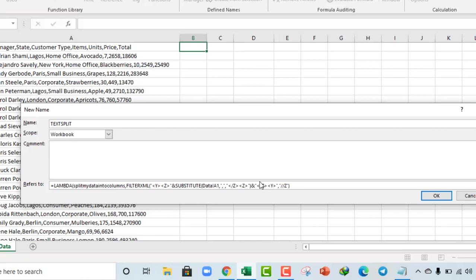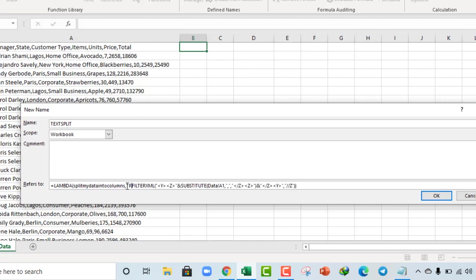Close the filter XML and close the lambda. Now because I understand that it's going to deliver in rows. So I actually want it to be in columns so that we can have date, sales manager, and the rest in columns. So I'm going to carefully throw in the transpose function.